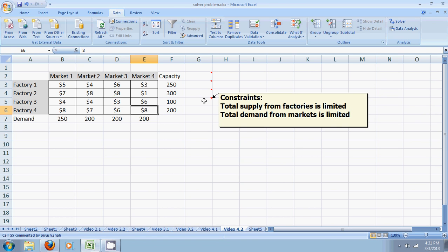As far as the constraints, the factories have a maximum capacity and the markets need a fixed demand. So four constraints for the factories and four constraints for the markets, we would have eight constraints.